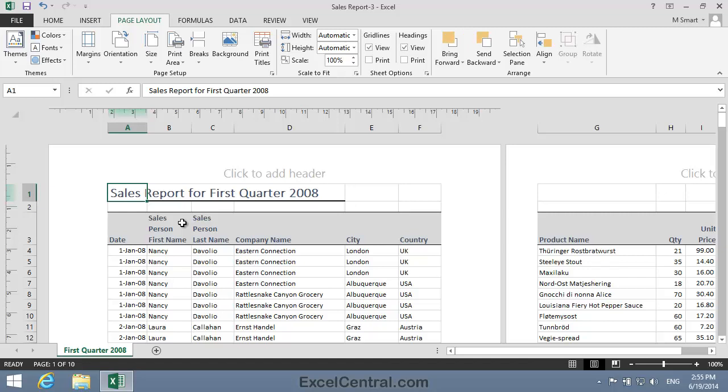So let's now explore the second option, and make the report fit on a sheet of A4, or letter size paper, by scaling the print.